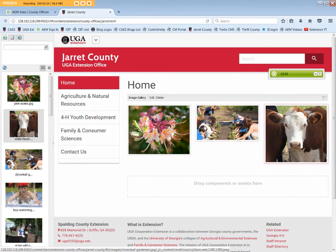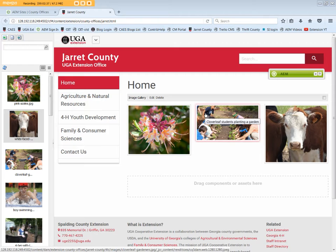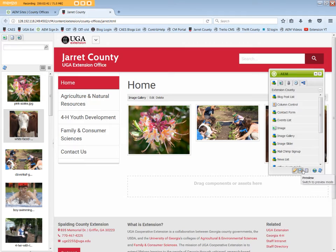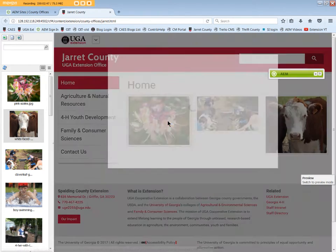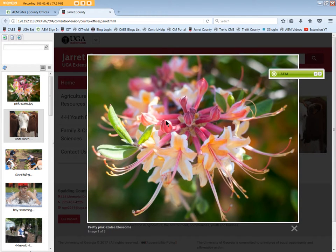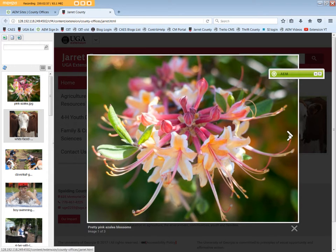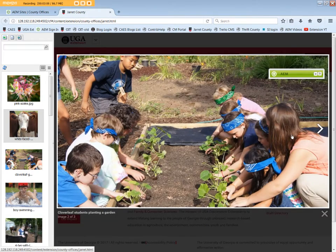The images display in the tile format across the screen. Images don't have to be the exact same size, as AEM will automatically wrap them as needed. If we preview the page and click on an image, the full-size image opens with the title or caption showing in the lower left, along with the image number. The left and right arrows help a visitor scroll through the images.